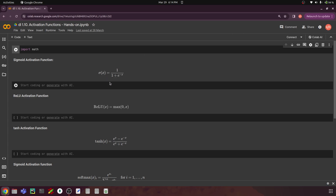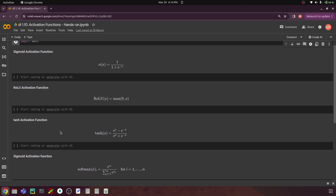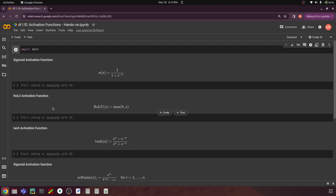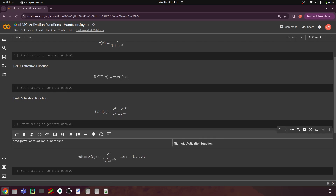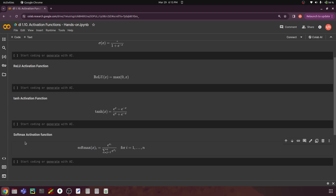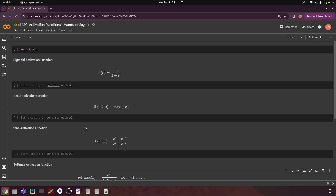We'll build these formulas in Python given some values and get the output, so that when we train the model we actually know what happens. We have already seen the formula for these four important activation functions: sigmoid, ReLU or Rectified Linear Units, tanh, and finally softmax. These are widely and frequently used activation functions in neural networks, and we have seen where to use which, and what are the advantages and disadvantages. If you haven't seen this, refer to the previous videos in this playlist.